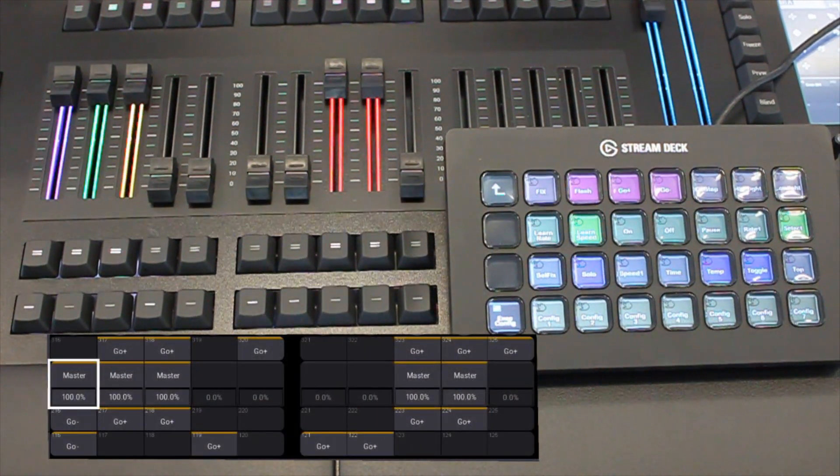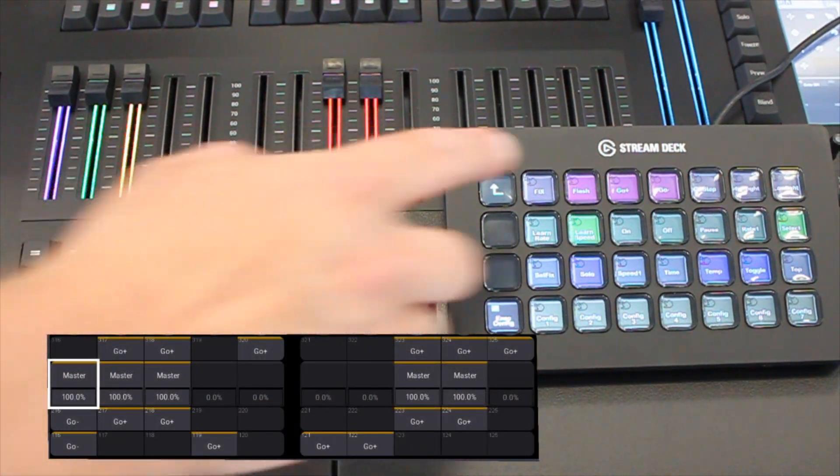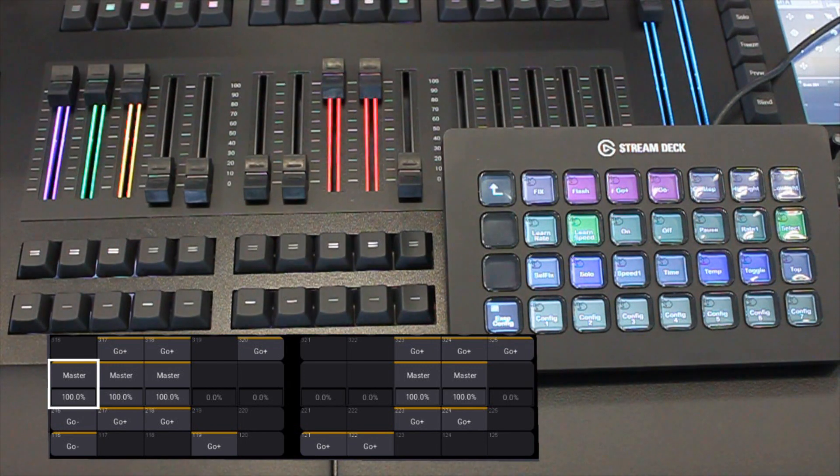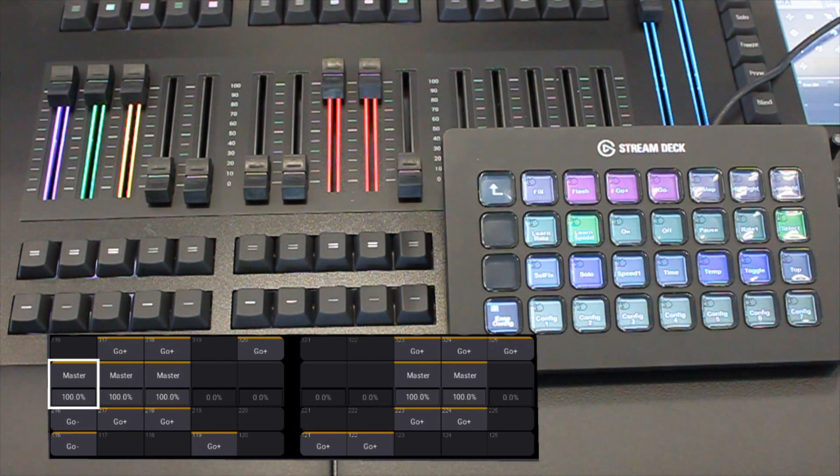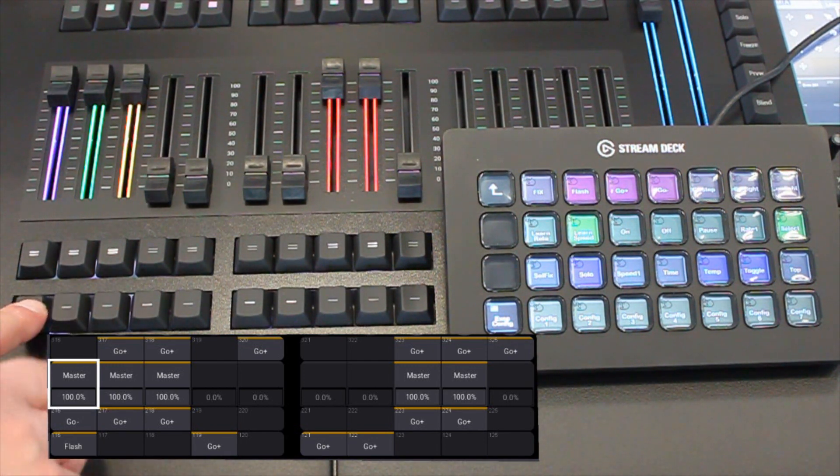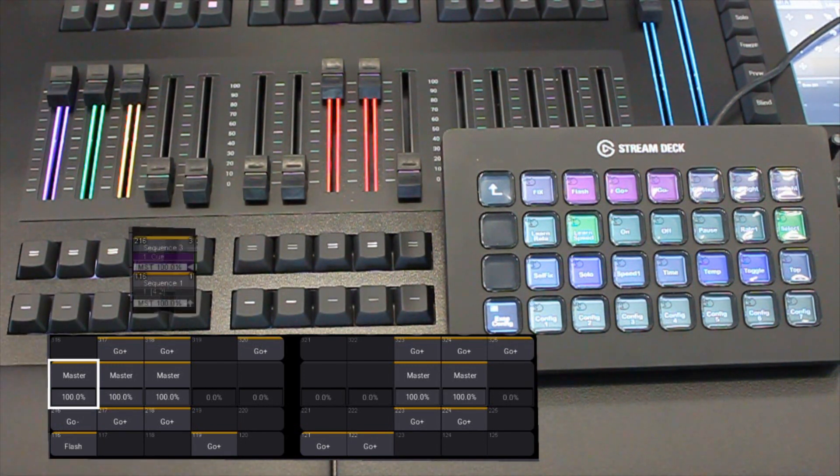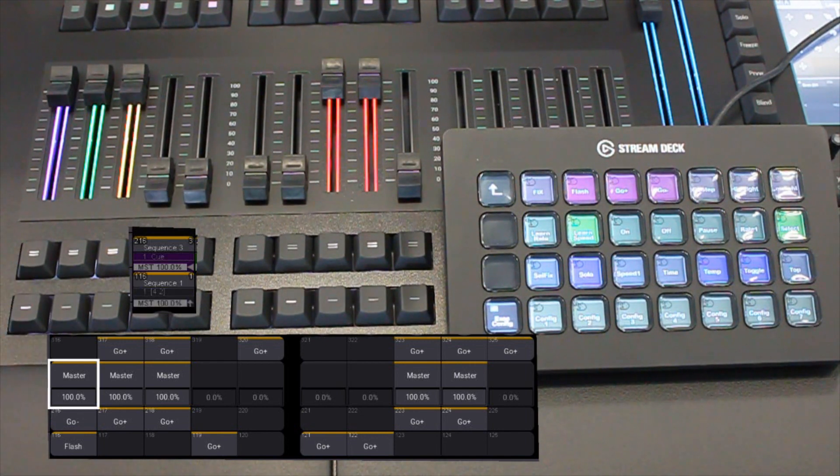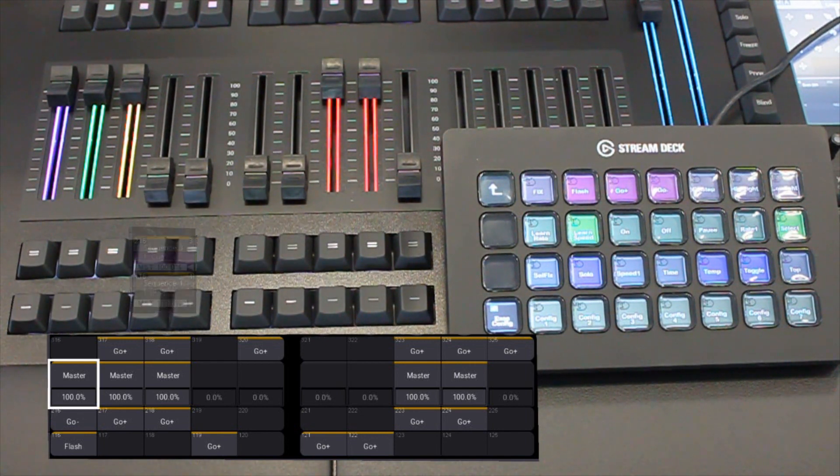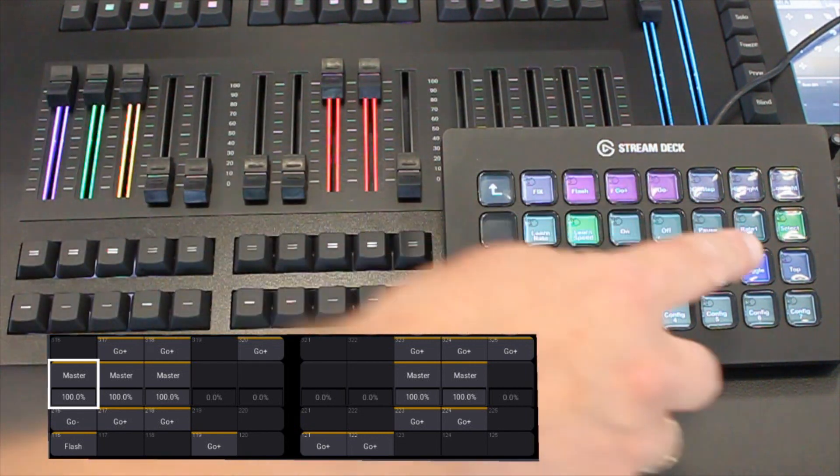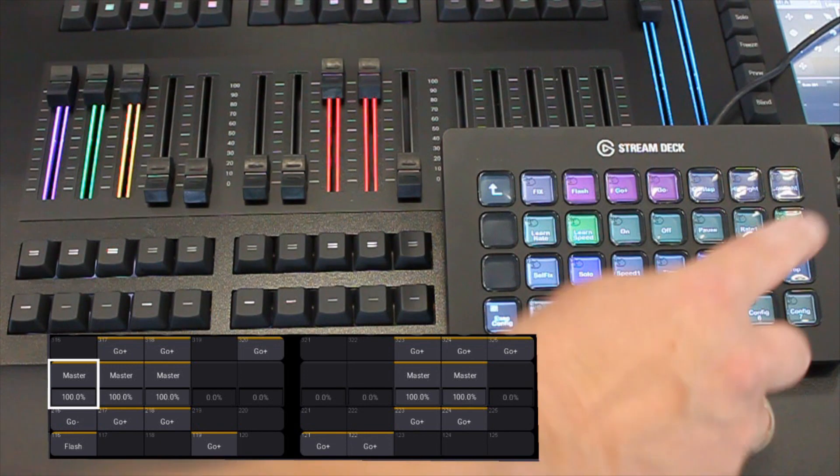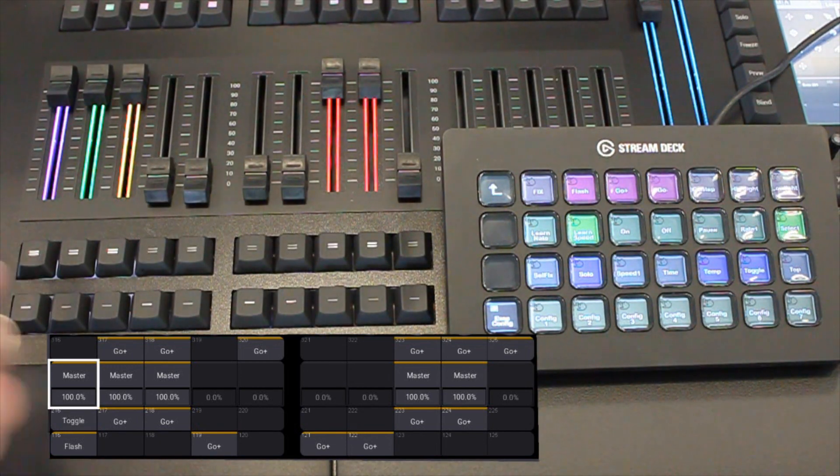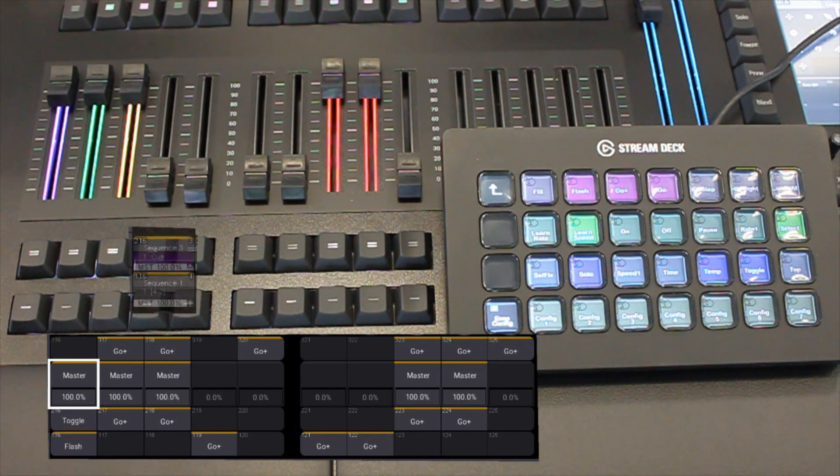For example, I press the flash button up here and I assign it directly to a key. So if I need a toggle then I select it here. It really doesn't get any easier or faster.